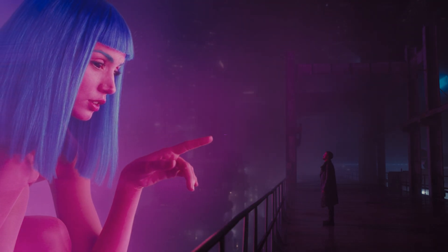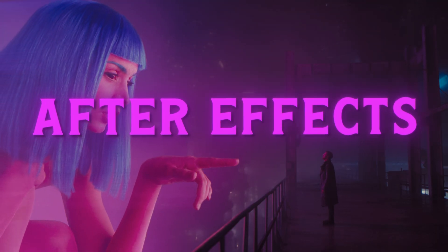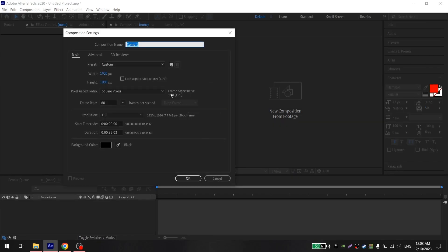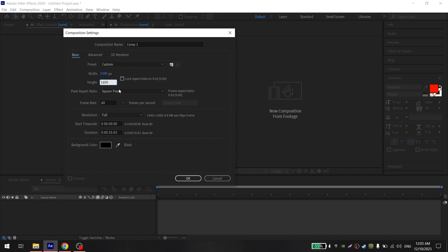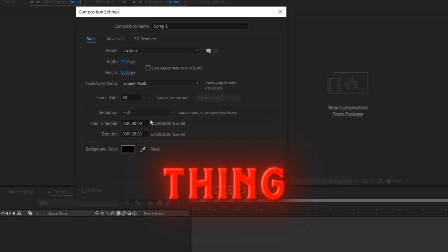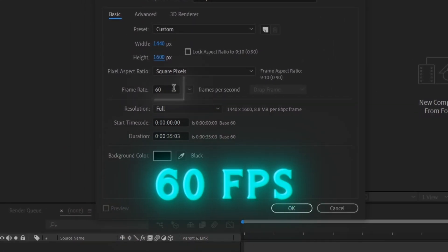So let's go to After Effects. First you need to make the same composition settings as I have, except for the resolution. You can use whatever is convenient for you, but the most important thing is to set 60 fps. Without it, slow motion won't be so smooth.